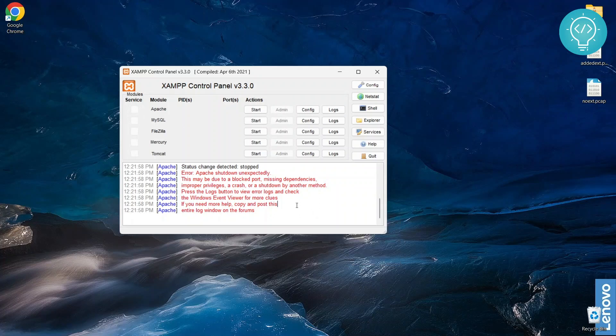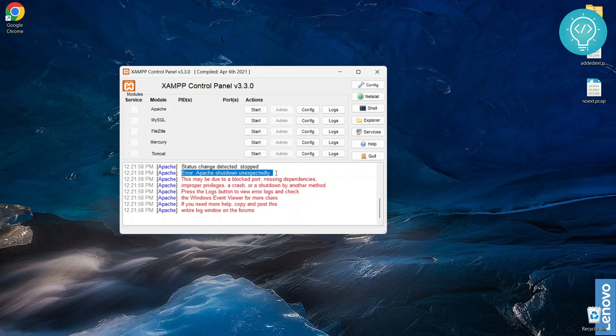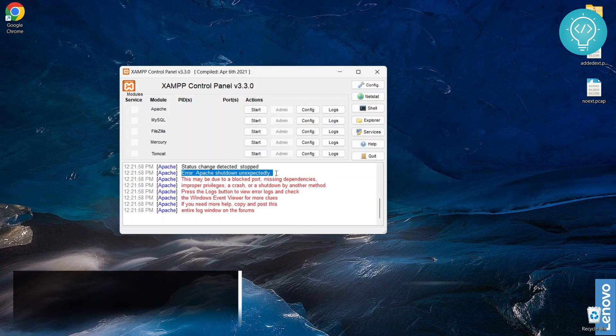Okay, so as you can see here, I'm getting this error Apache shutdown unexpectedly. So why is this error being shown?